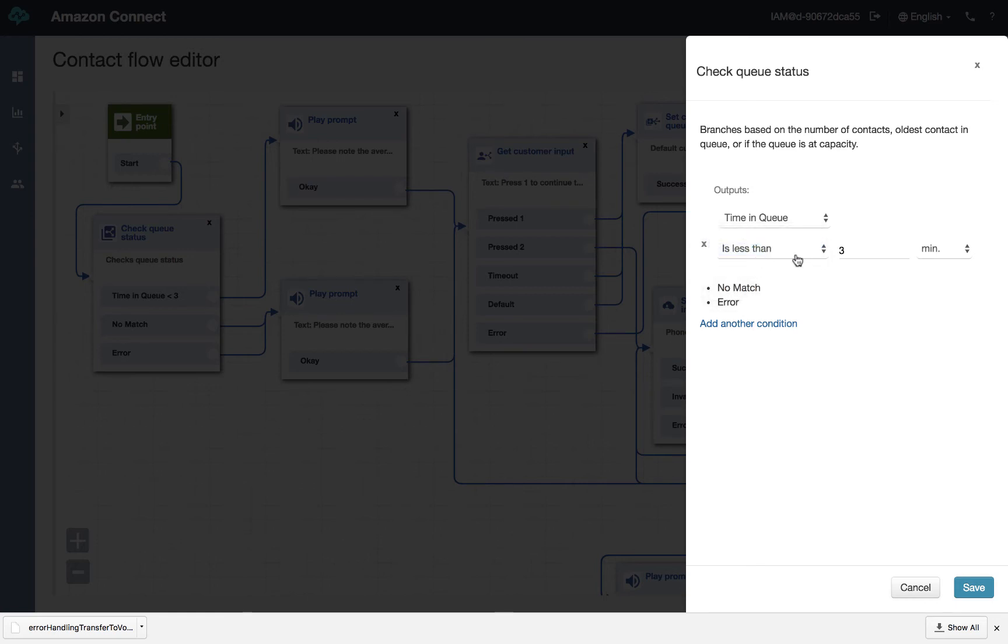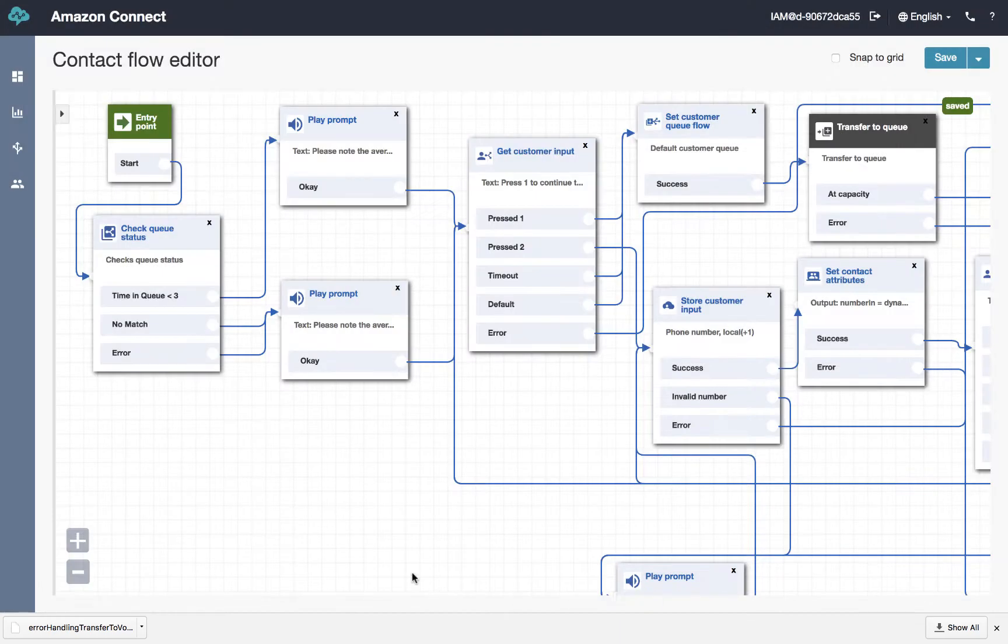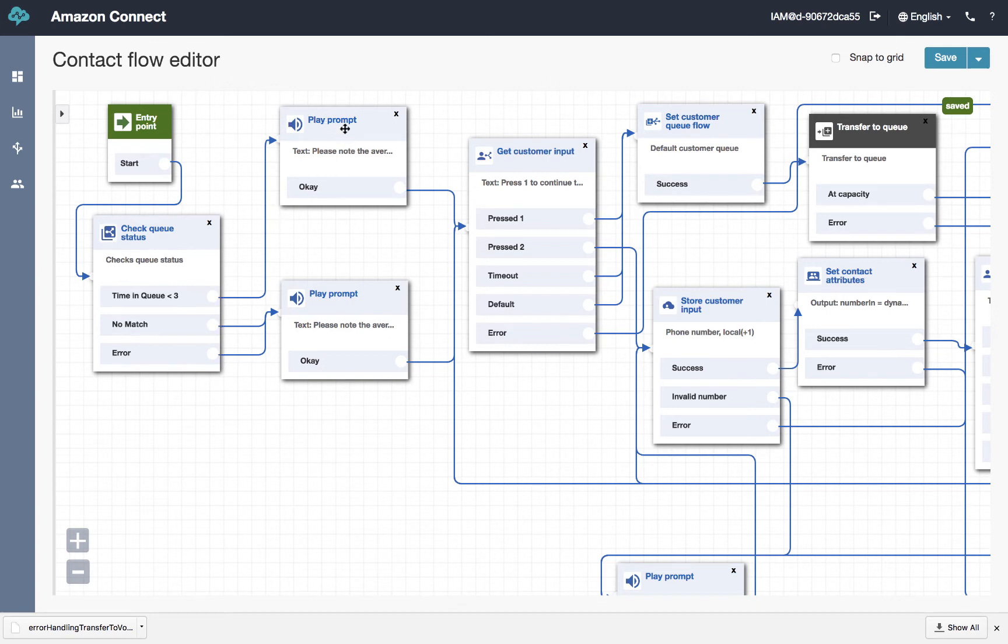And we set a value here of less than or equal to or greater than. And in this case, we're saying if it's less than three minutes. So that's the value we're going to match on. So if it's less than three minutes, we play a prompt that says the expected wait time is less than three minutes.